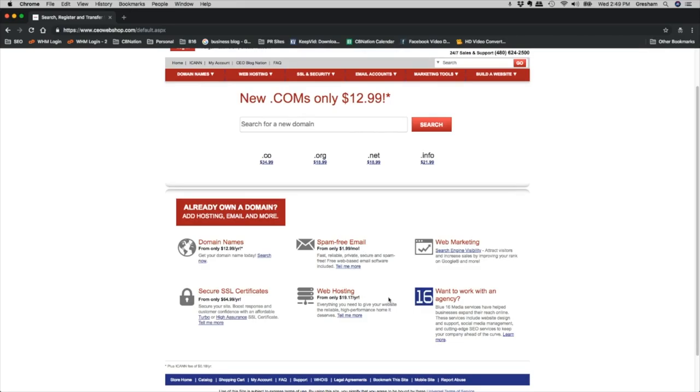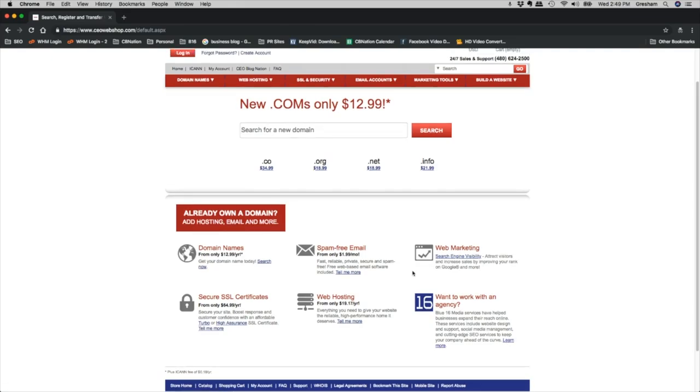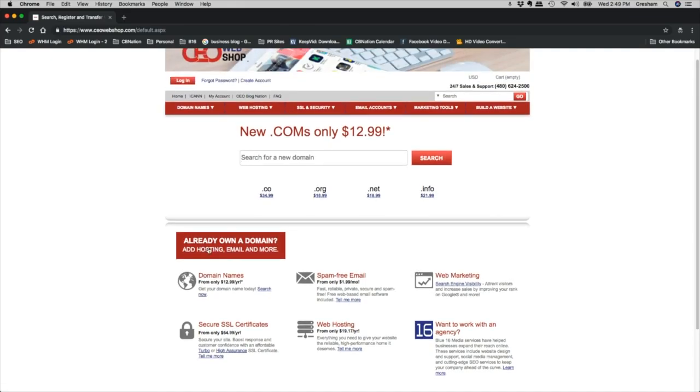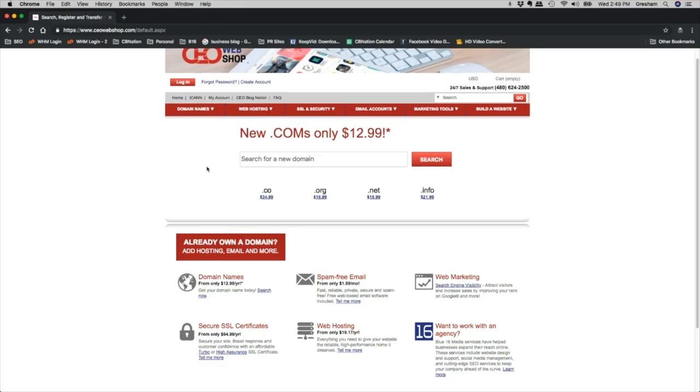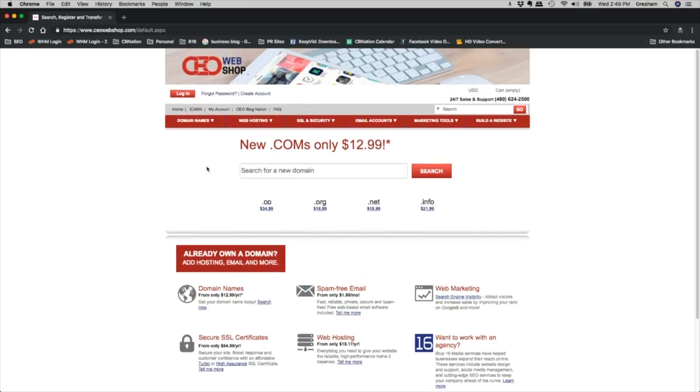And of course, if you want an agency, you can call us at Blue 16 Media. But again, it's just a ton of resources for you. So if you're looking for and starting a website, looking for different domain names or any resources, you can definitely go over to CEO Web Shop and check it out.